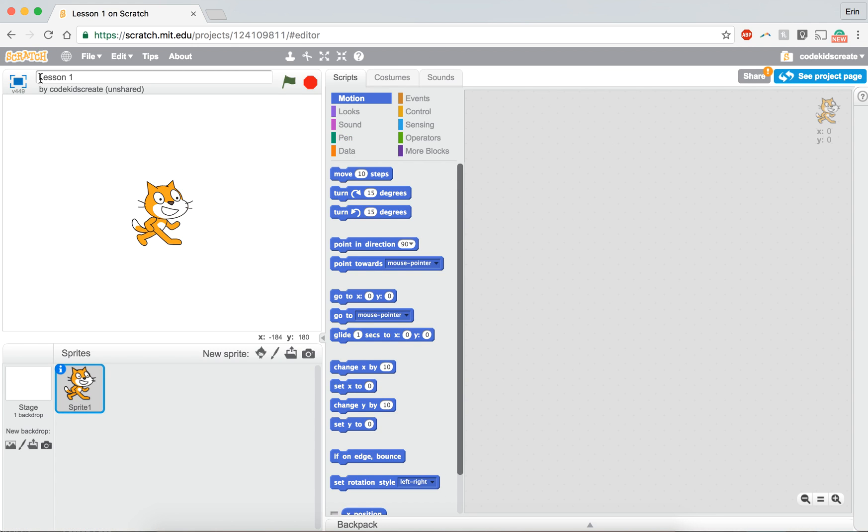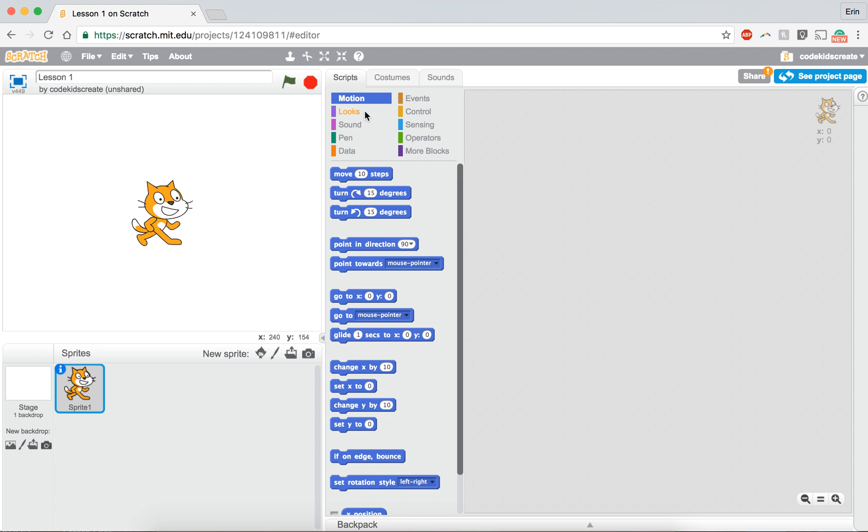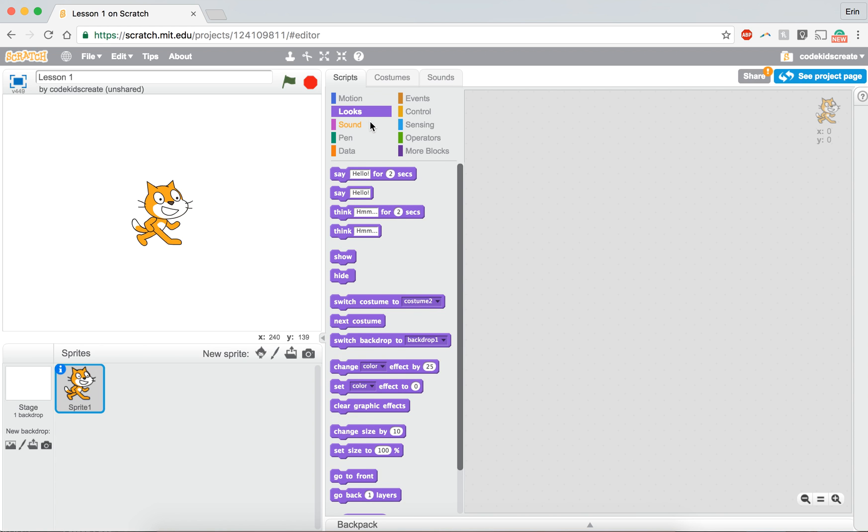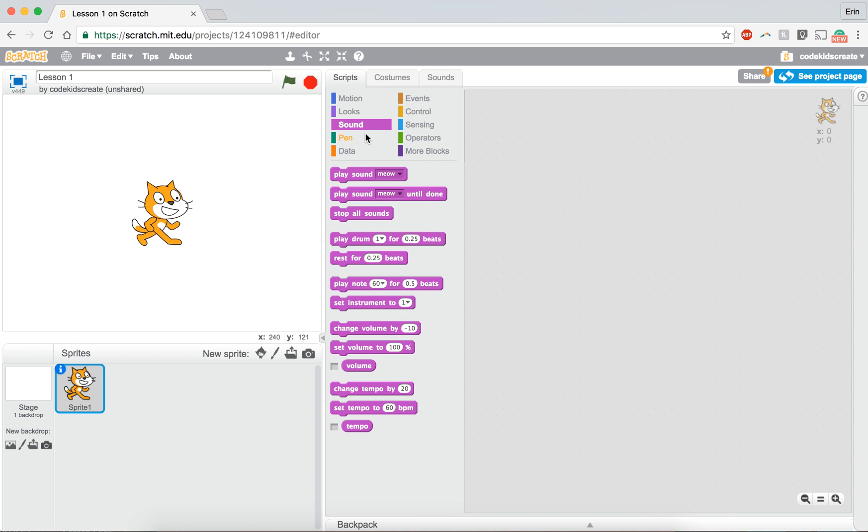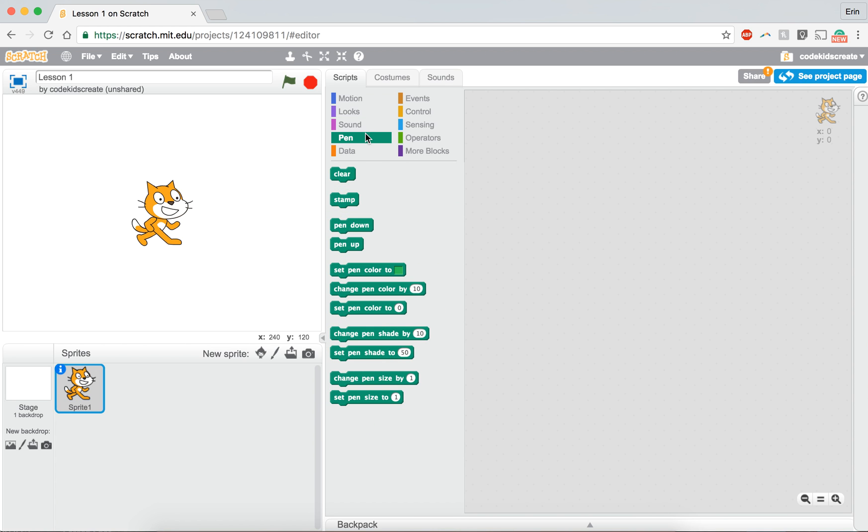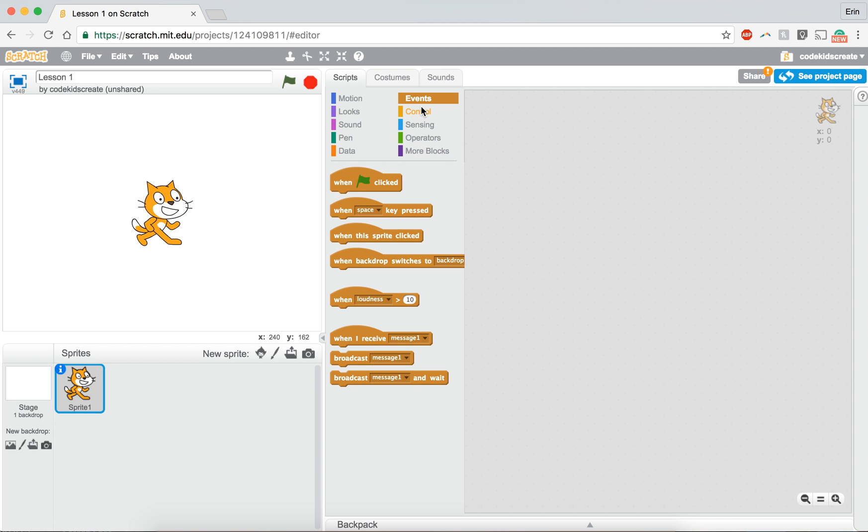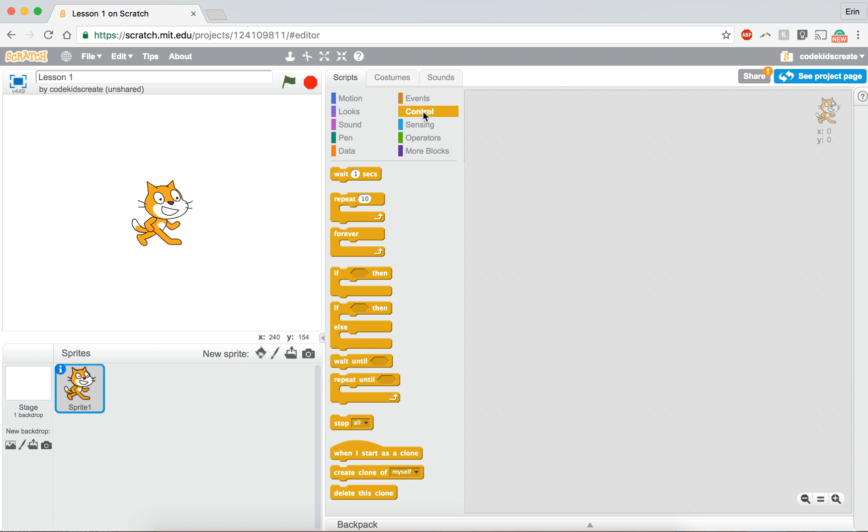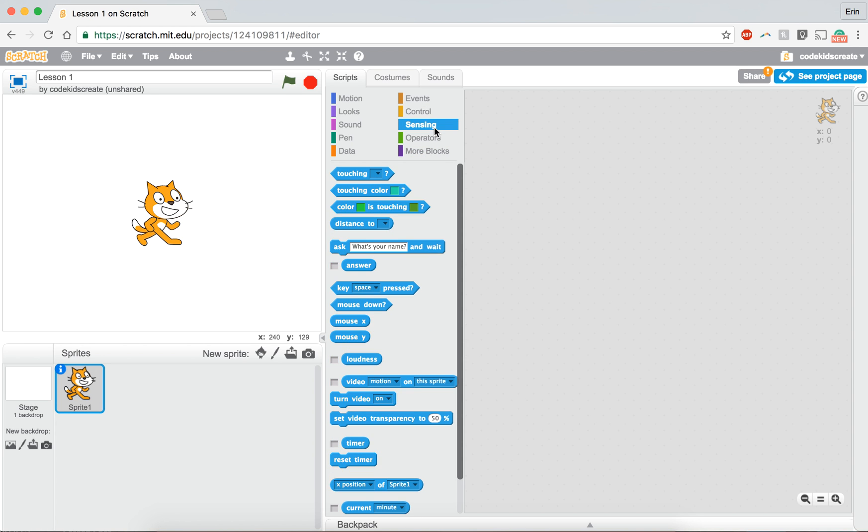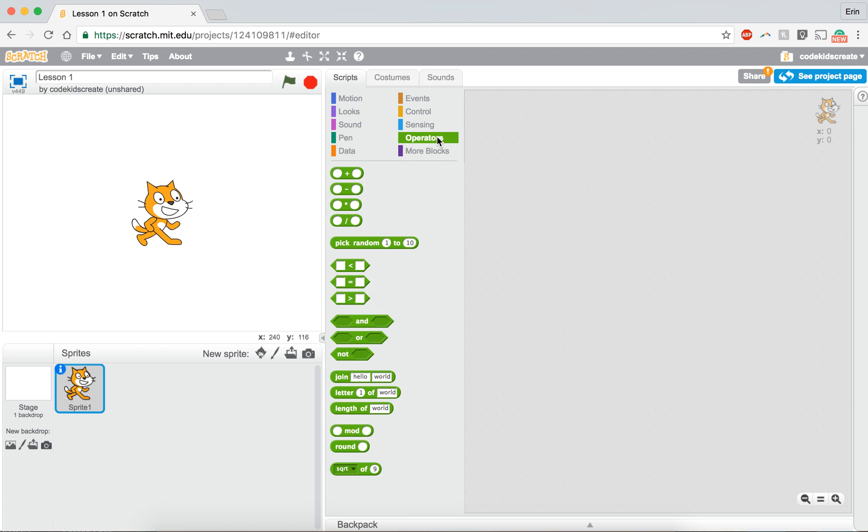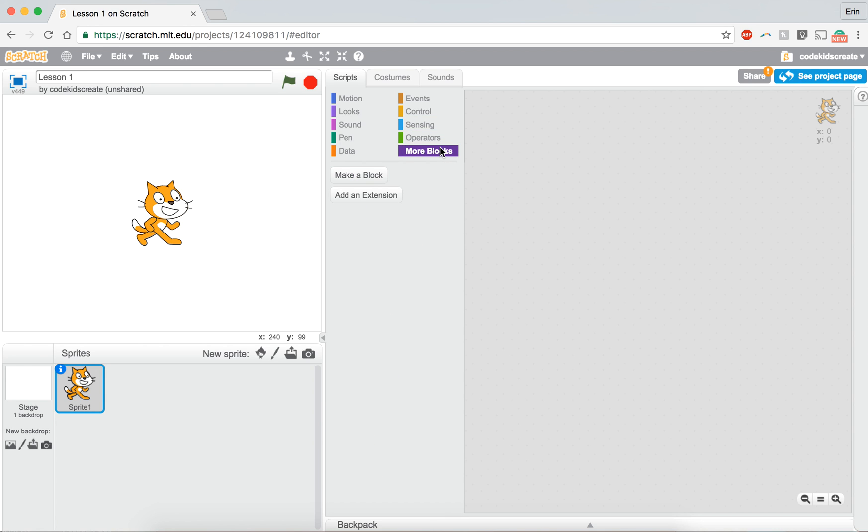So as you see it still says lesson one up top and you'll see my cat is here and I haven't started doing anything yet. I haven't started programming. So the first thing I want to talk to you about is our blocks. So I know that you might be a little bit familiar with the motion, looks, sounds. These are all of the different categories we have to use to program our game or our story, whatever it is that we're making in Scratch.